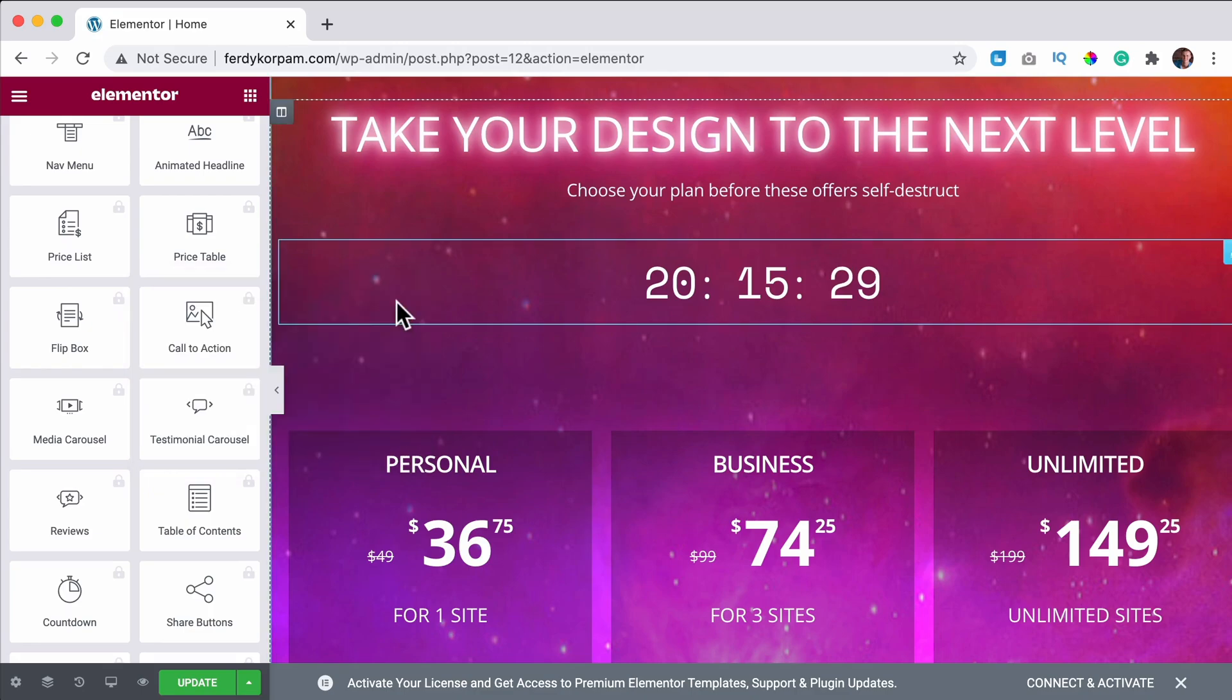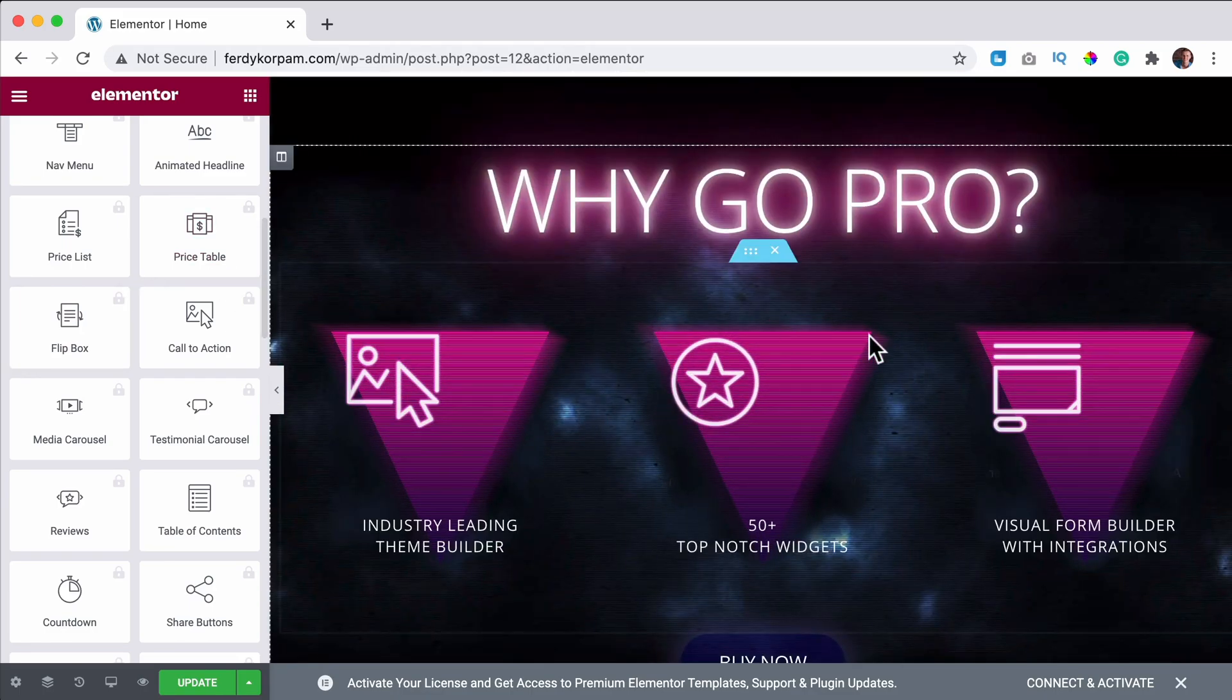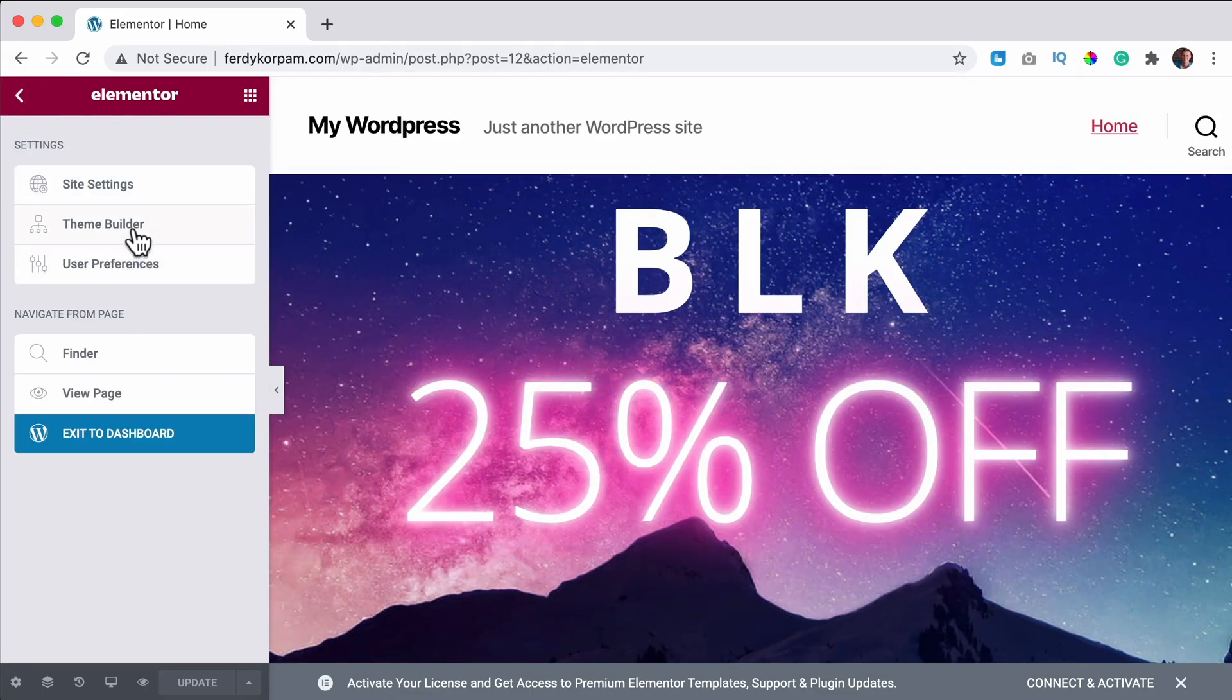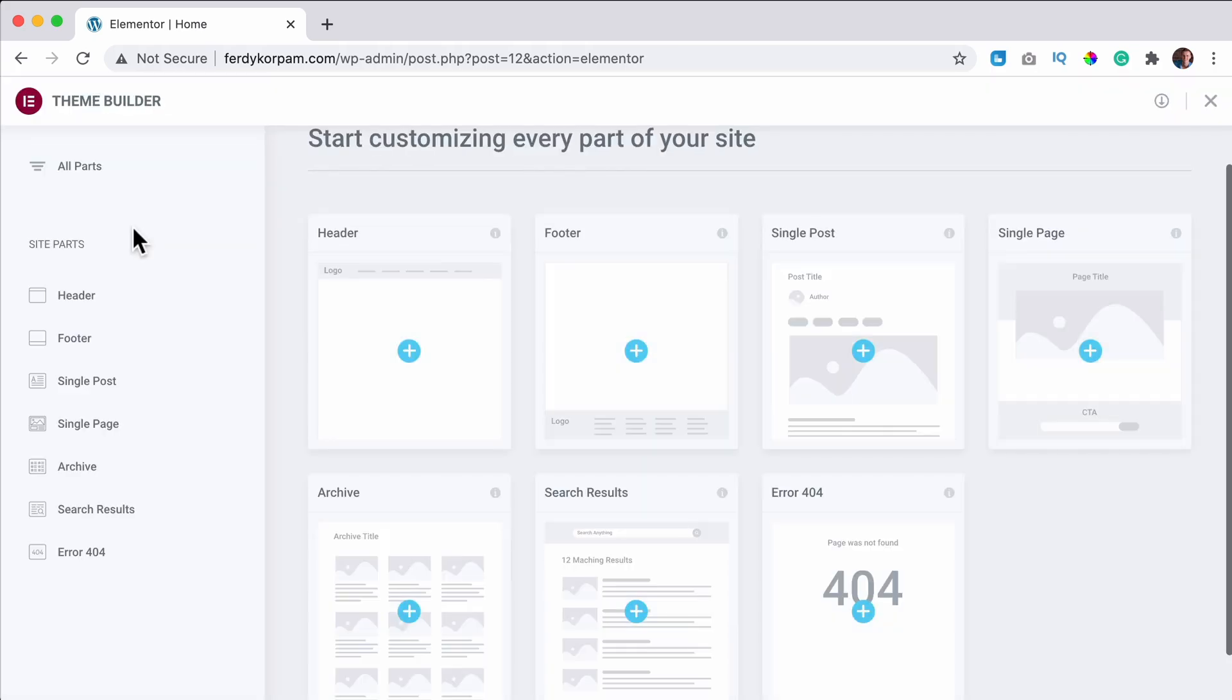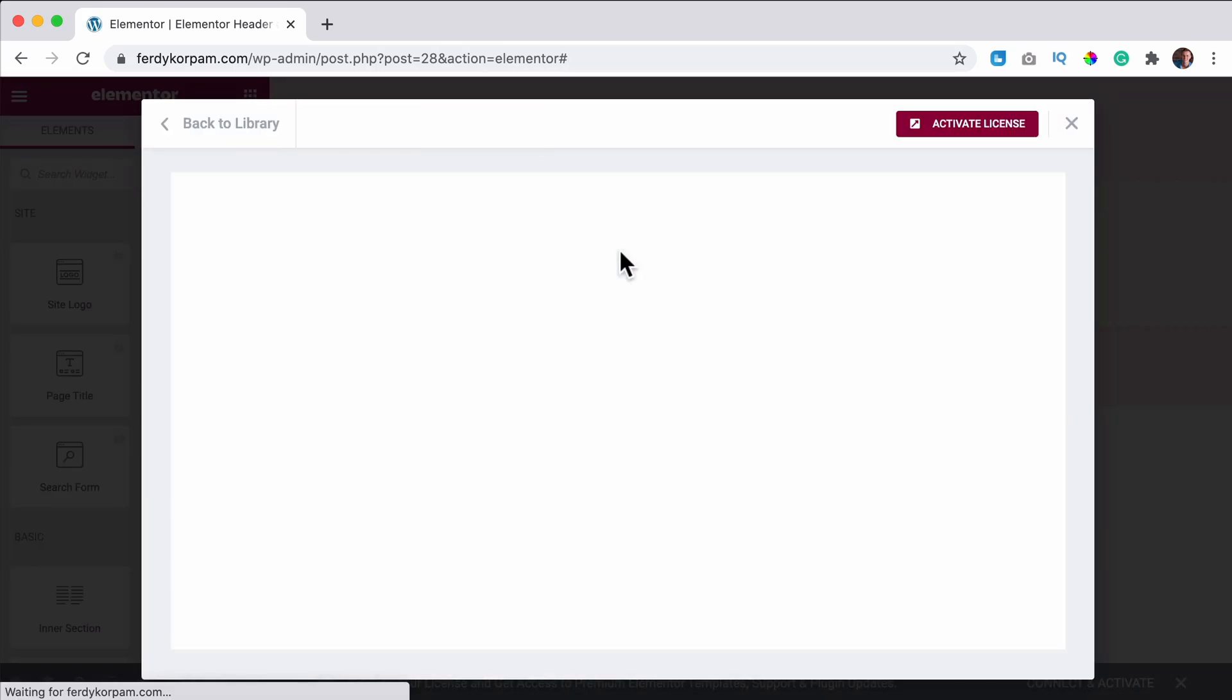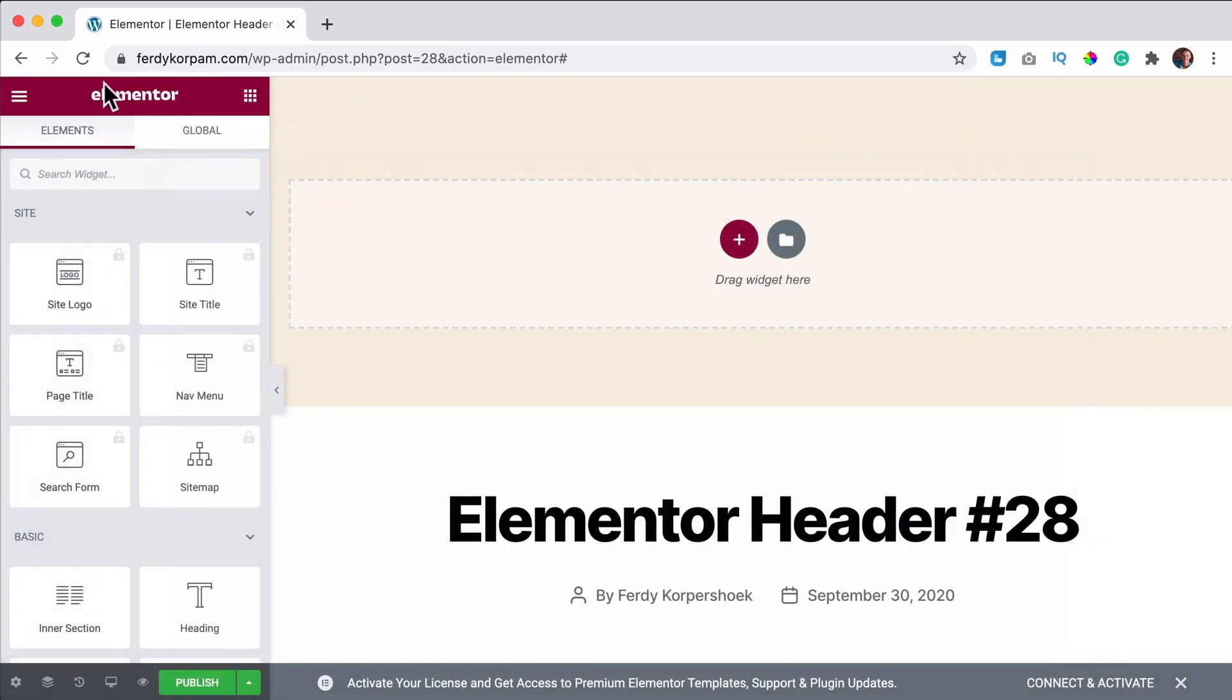So I cannot add new pro elements because I need to activate my license. So when you choose to not renew your license, you still can use whatever you have, but you cannot add more to it. So if I would go to the theme builder, I can still add a header, but I need to activate it in order to really use it. So actually you cannot use it.